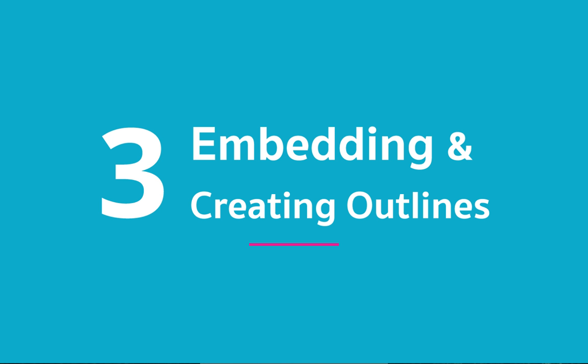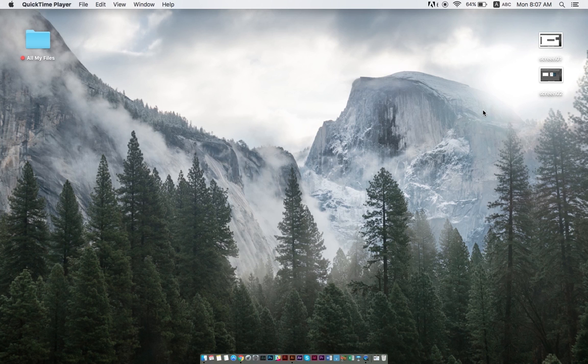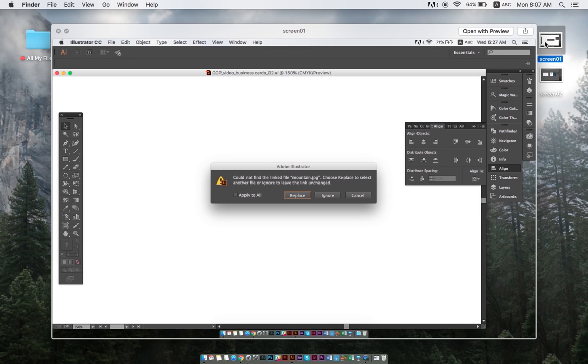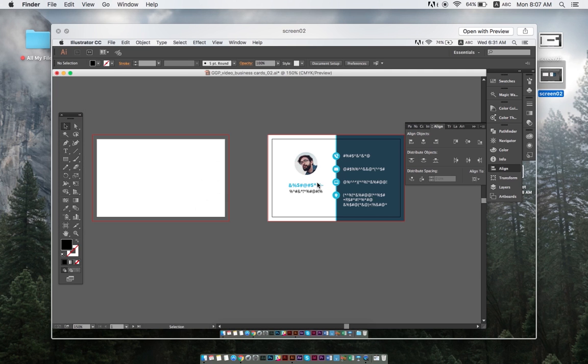Once our design is satisfying, and right before saving our file, we need to embed the photo elements and create outlined fonts. If you were ever informed by your printing house that your photos and text were not found, you know why this step is important. Because this is what happens when you don't embed an outline.